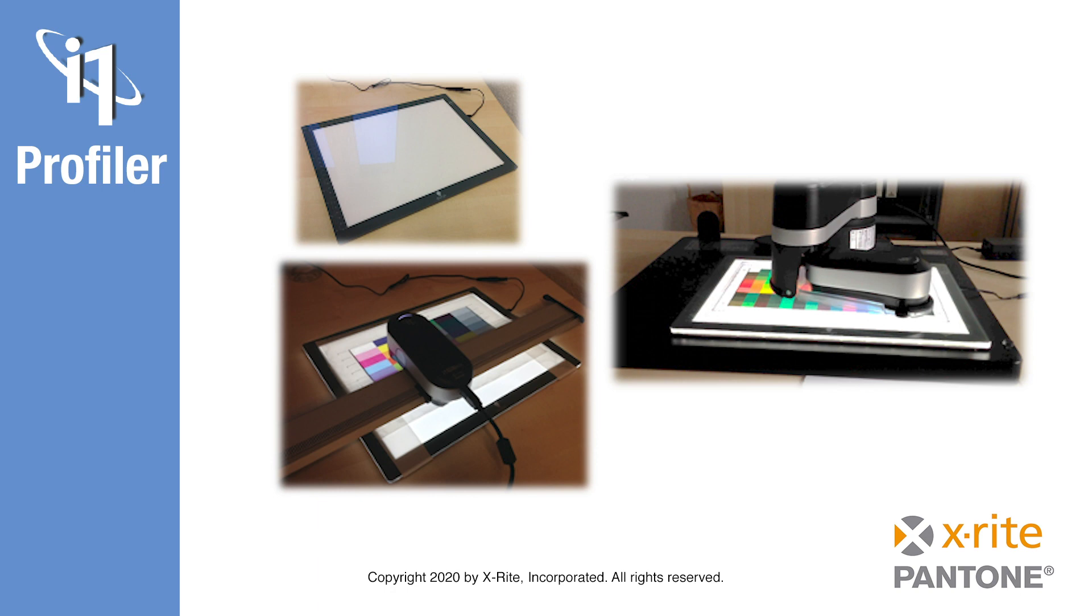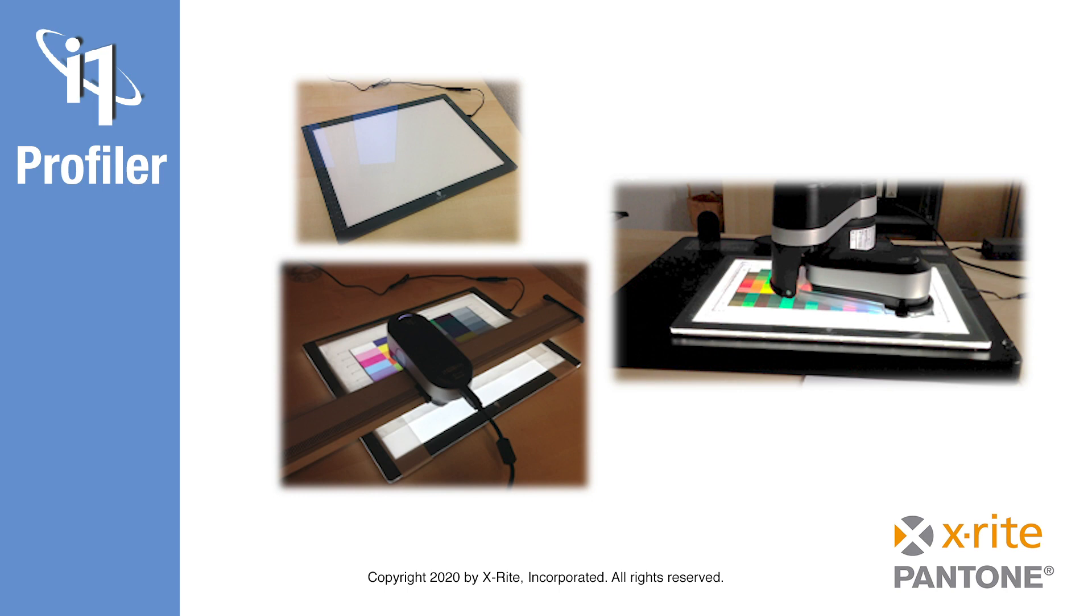Because the properties of the light box will influence the measurement of the test charts, the transmissive profiling workflow includes a step for measuring the light box itself. This allows the i1 profiler software to compensate for any inconsistencies should this be necessary. The light box used for chart measurement is not required to have the same light properties as the viewing backlight for the final product. This is because the profiling workflow includes an optional step to measure the final viewing light if that is possible. If not, this step may be skipped.